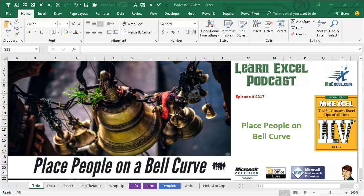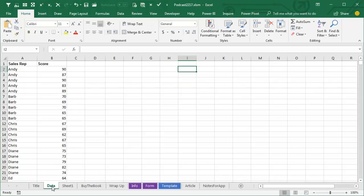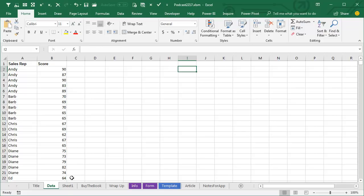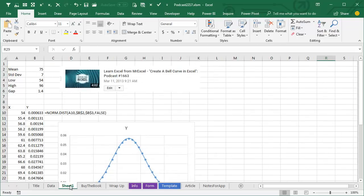Learn Excel from MrExcel Podcast, episode 2217, Place People on a Bell Curve. Hey, welcome back to the MrExcel netcast, I'm Bill Jelen. Today's question from Jimmy in my seminar in Huntsville, Alabama. Jimmy has data, he wants to summarize this data and then plot the results on a bell curve.